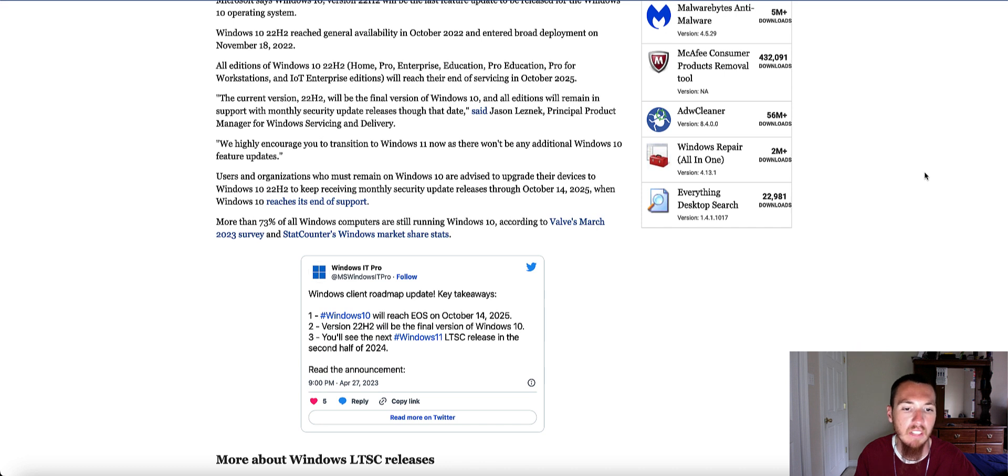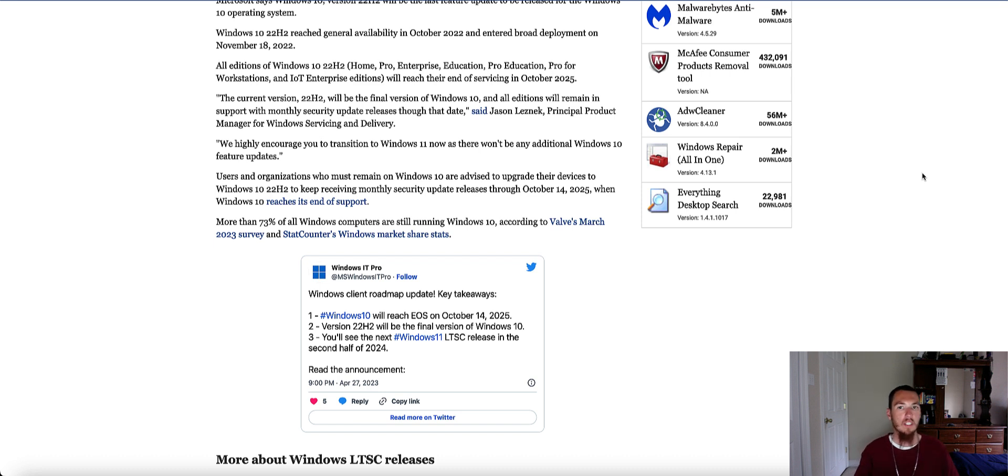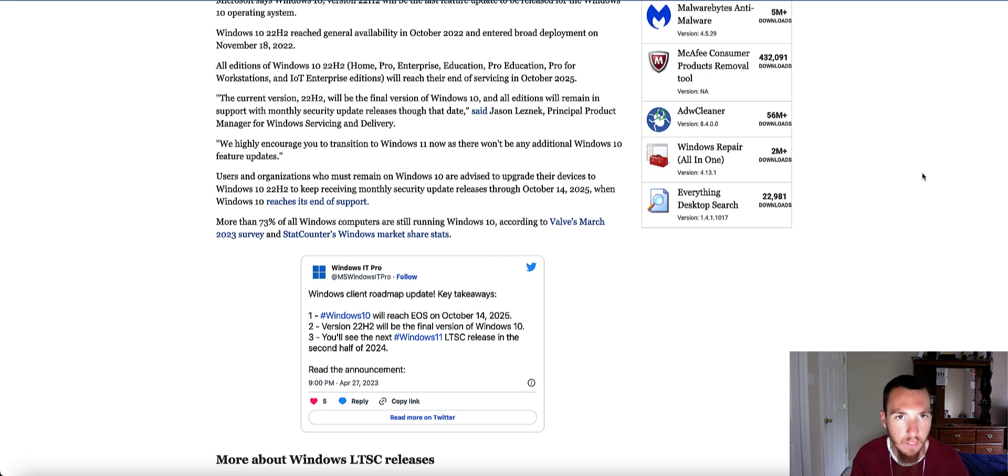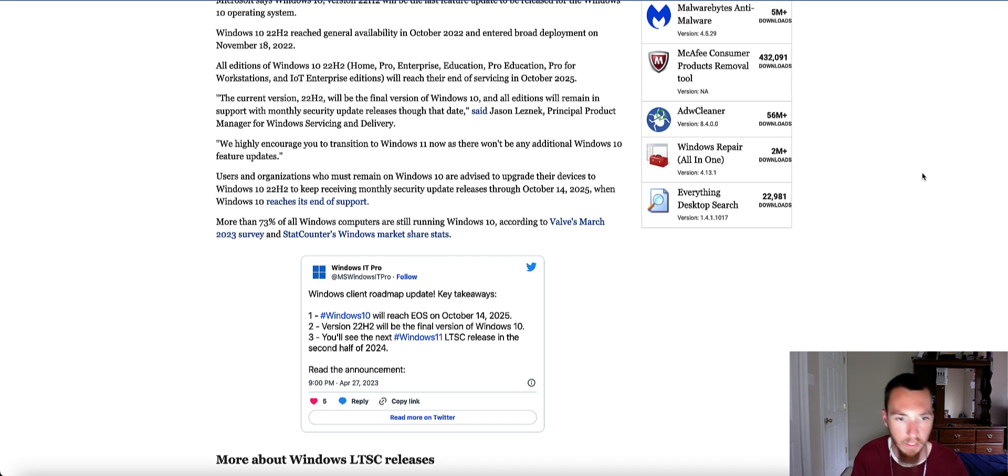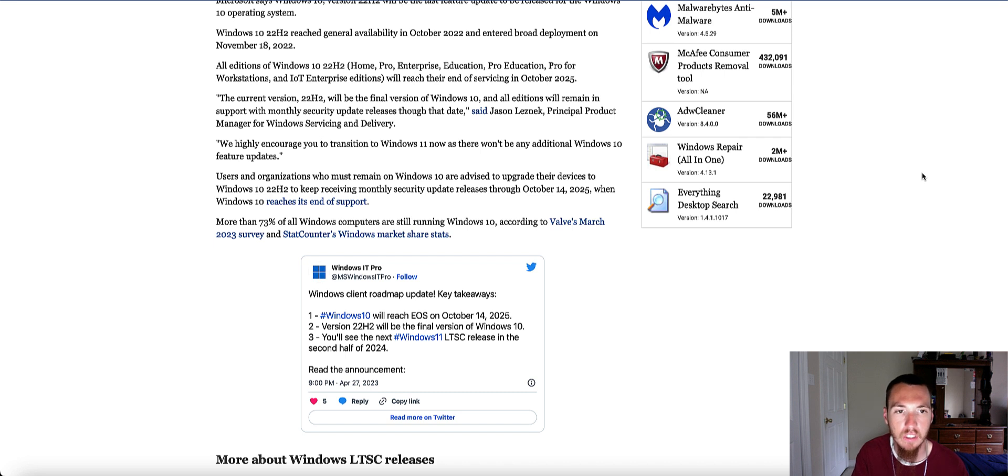And I'm gonna leave a link in the article if you want to read more. But some computers that come with Windows 10 are able to get the Windows 11 upgrade as long as they can meet Windows 11's requirements.